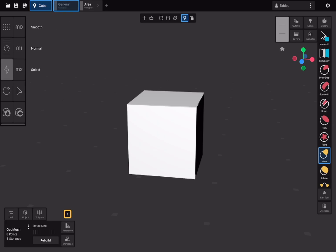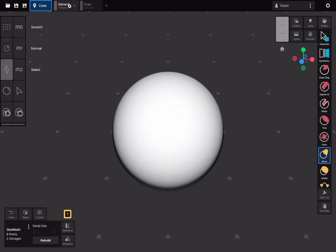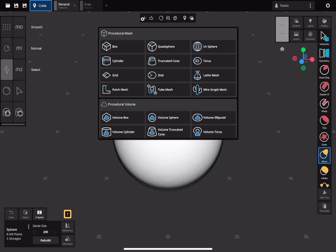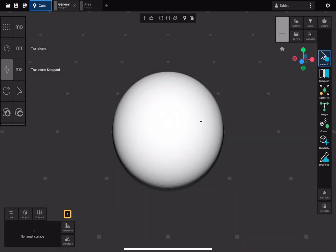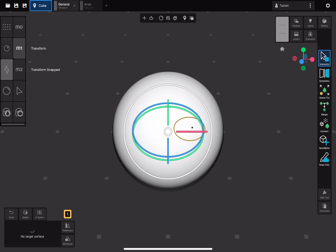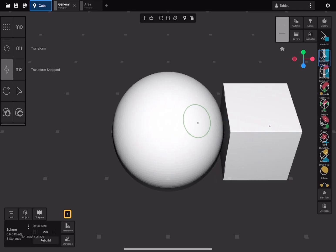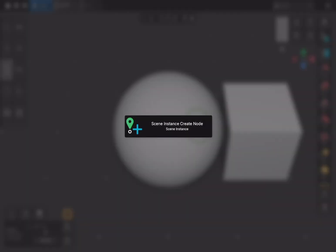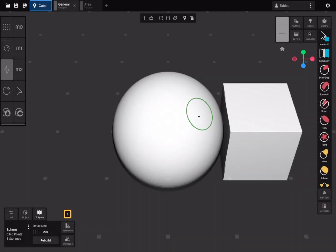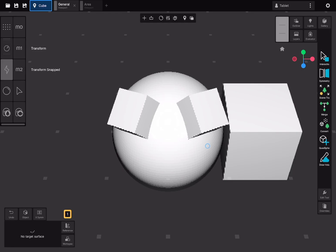Now switch back to the tab containing the viewport with the Main Sphere scene and tap on the sphere to activate it. Open the Add panel and scroll down the preset list. You should see a new Scene Instance preset. Selecting it will create an instance of the cube scene you previously marked as the source. You can also insert instances of the source scene using the Scene Instance tool. Click and drag to place a new instance with your desired scale.